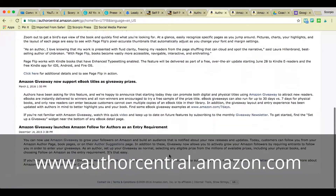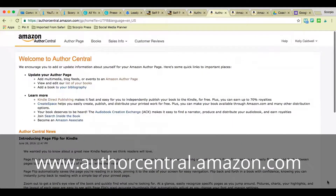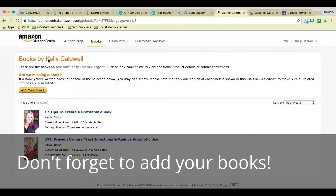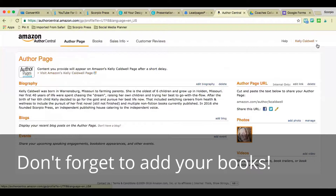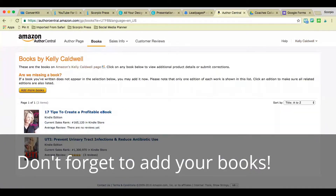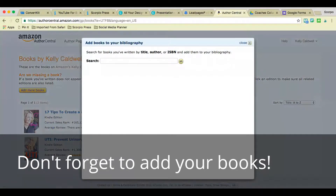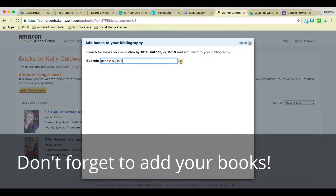There are quite a few things you can do from this author backend page and it's something you definitely need to explore as a Scorpio Press author. I forgot to tell you how to add your book — I told you how to set up your author page, but here on the Books section, if you don't see all of your books, you can click Add More Books, and I'll show you exactly what to type in to find your book.